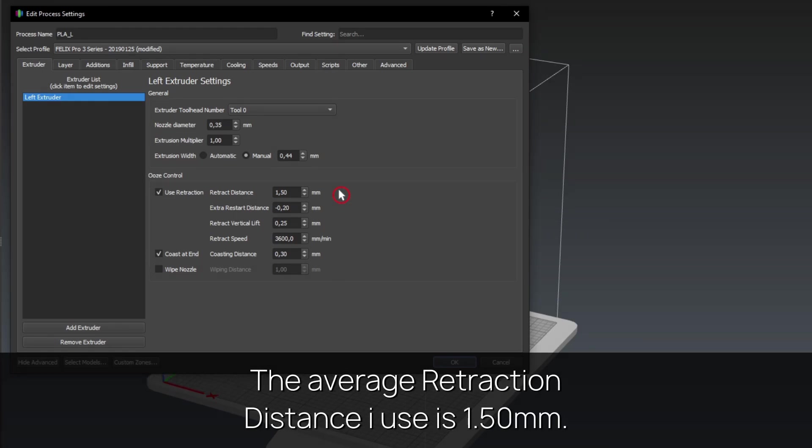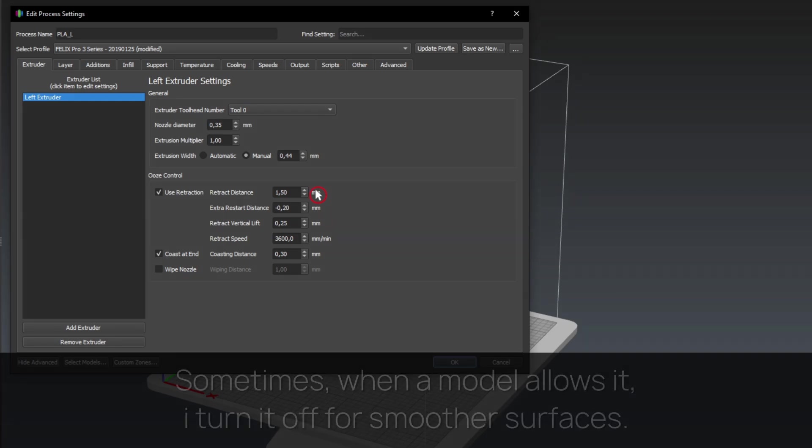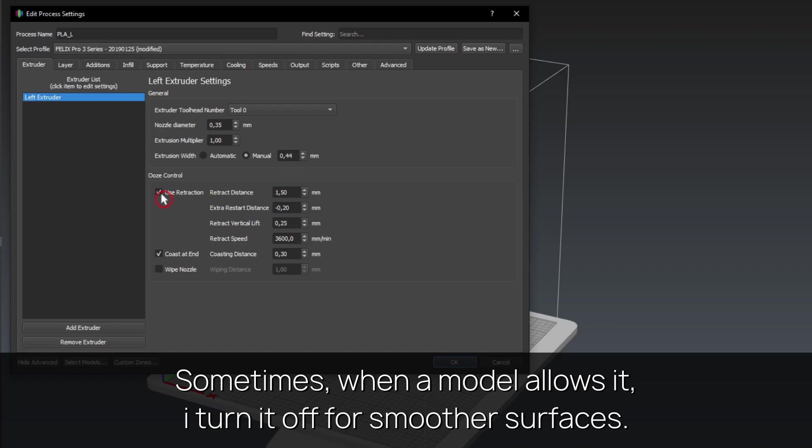The average retraction distance I use is 1.50mm. Sometimes, when a model allows it, I turn it off for smoother surfaces.